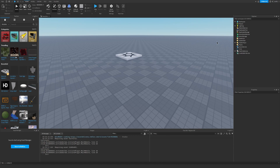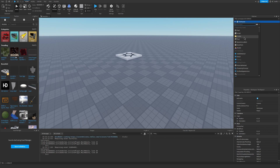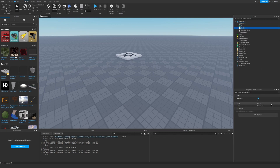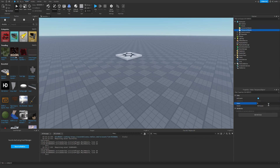First of all we need to create two folders under workspace. Let's name the first one TemporaryObjects, let's duplicate it and let's name the other one PlacedObjects.